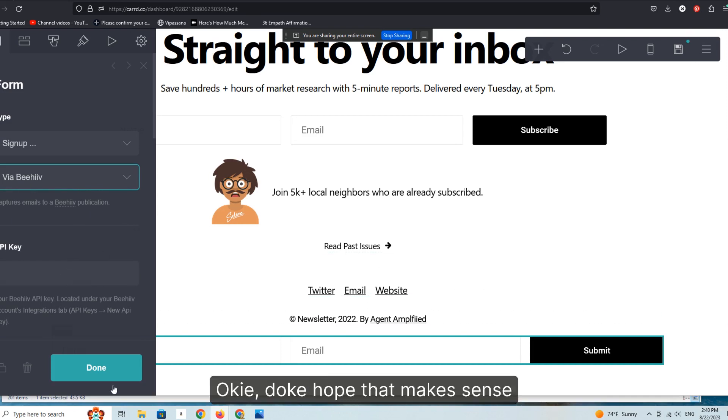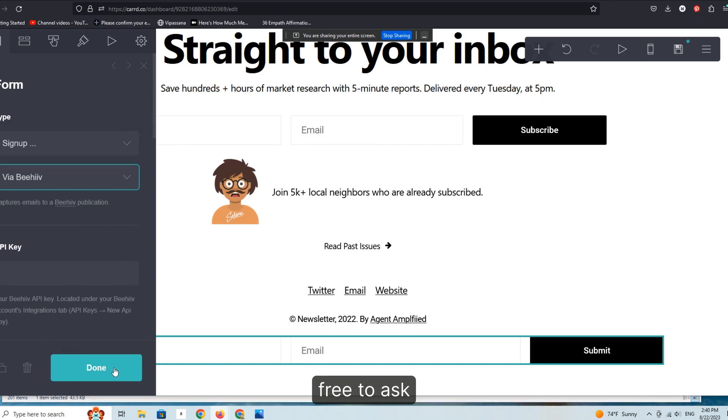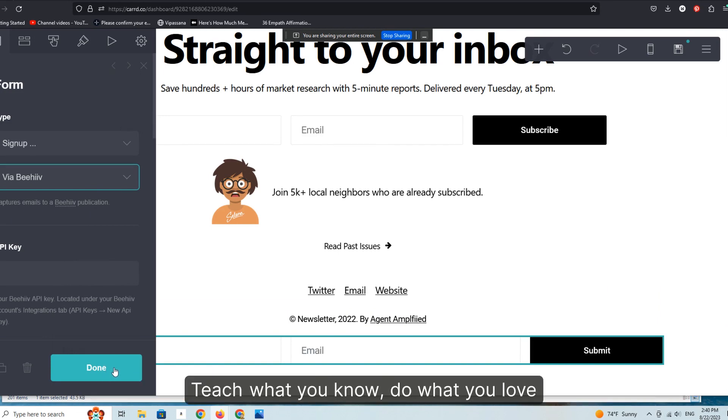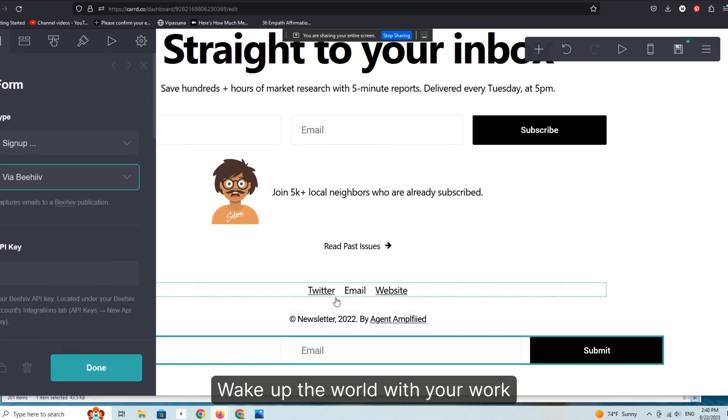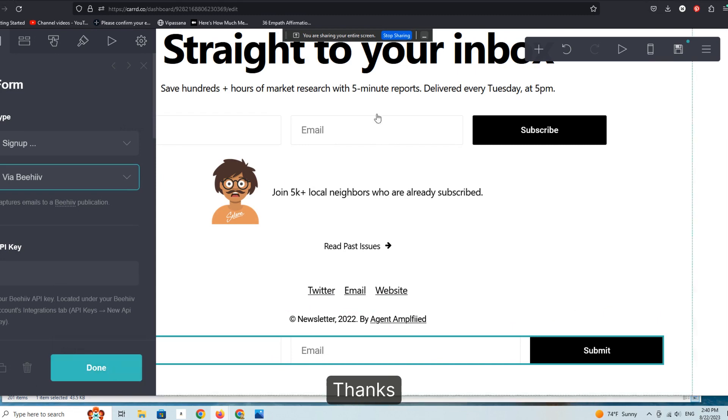Okie doke. Hope that makes sense. If you have any questions as always, and you're in our group, feel free to ask. Teach what you know, do what you love, wake up the world with your work. I appreciate you watching and have a wonderful day. Thanks.